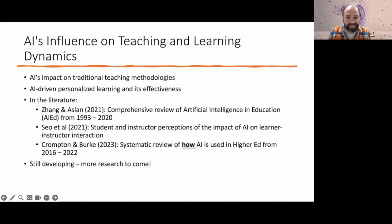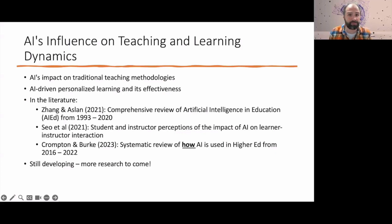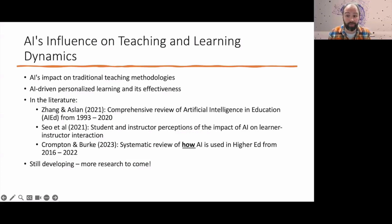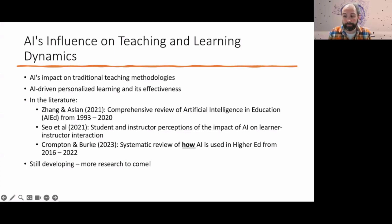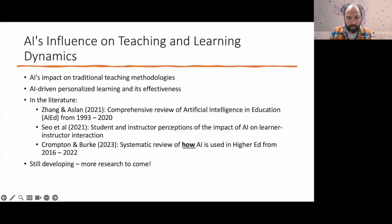AI in education is obviously not without its challenges. We have to worry about data privacy, biases in AI algorithms — an algorithm is made by a person, and people have biases that make their way into the code. We need to provide proper training for teachers in order to use these AI tools effectively. There's also concern for possible misuse of AI, not only by students but by faculty and staff as well.